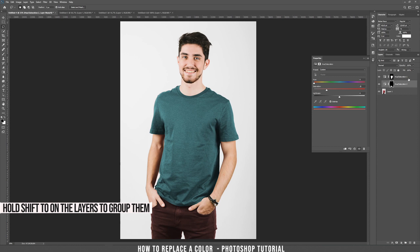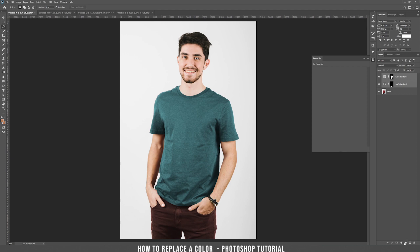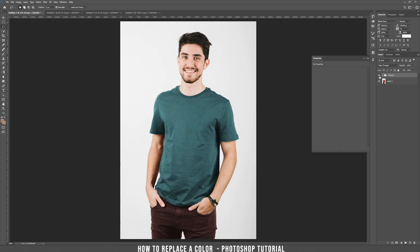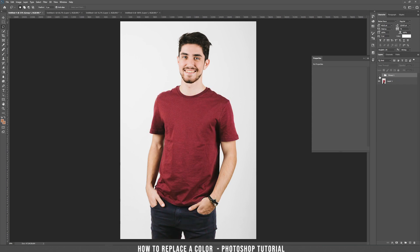Let's group those adjustment layers into a group. Press the group and now if you unhide and hide, you see this is the original picture and this is after. I think it looks really nice.